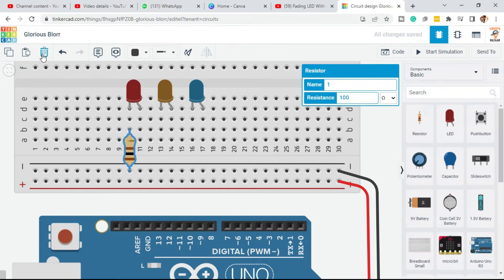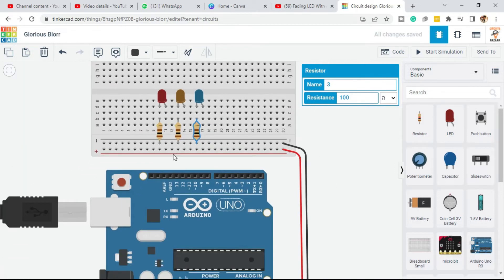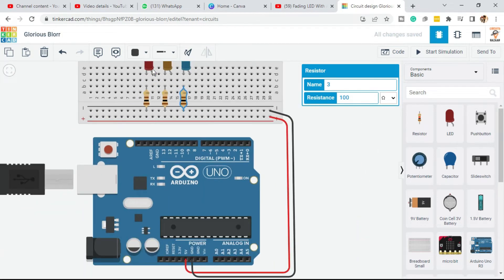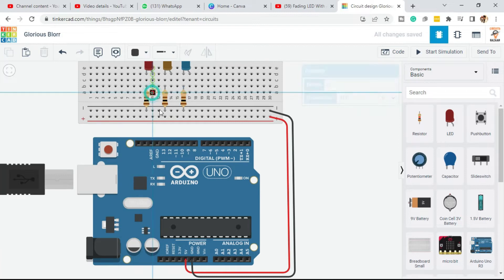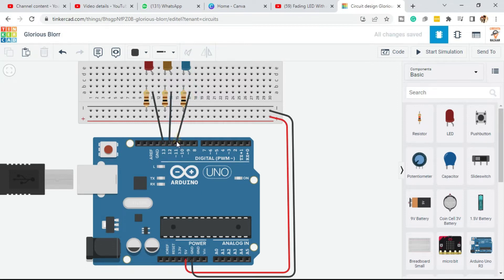Now you can copy the resistor — click copy and then paste, again paste. Now I'm going to connect the LEDs to pin numbers 12, 13, and 11. These are the vertical points connected with each other, so from this point you can connect to pin 13, this one to pin 12, and this point to pin 11.